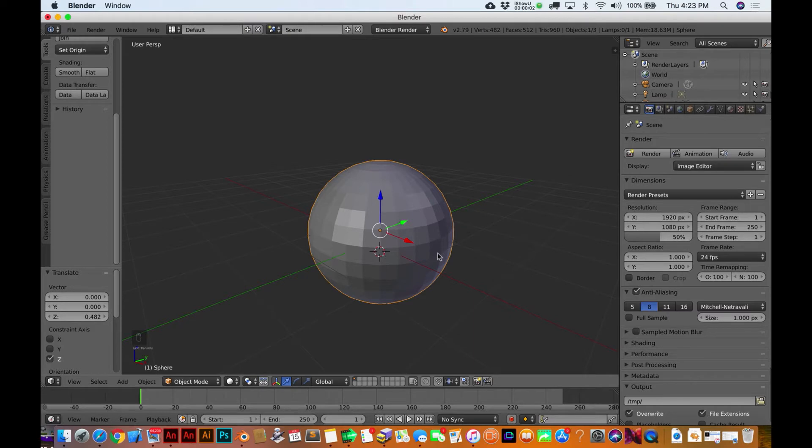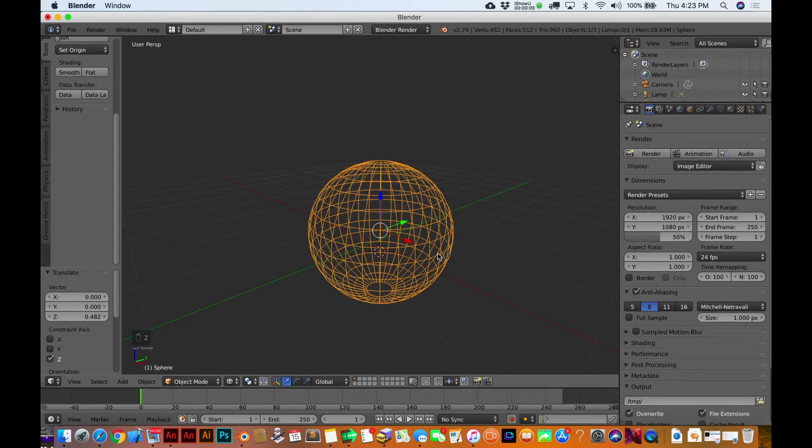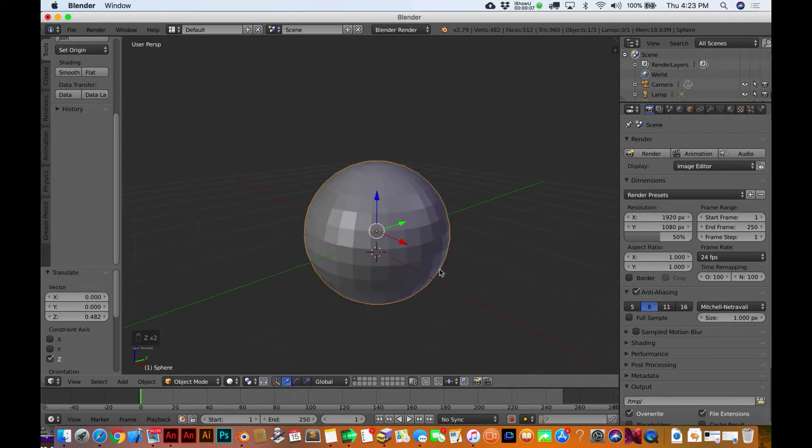Alright, moving right along. Let's suppose you're in object mode like this and just want to see the wireframe. Hit Z. Okay, write that down on your notes.